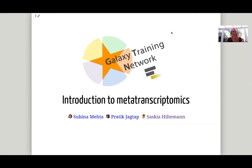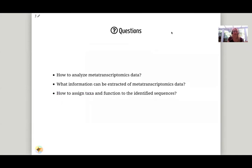Hi everyone, my name is Saskia Hiltemann. I work at the Erasmus Medical Center in Rotterdam in the Netherlands. Today I'll be walking you through the first half of the metatranscriptomics tutorial, and then I will hand over to Subina Mehta for the second half. In this tutorial we will go over how you can analyze metatranscriptomic data and what kind of information you can extract from this, and we'll show you how you can assign a taxonomy and function to the identified sequences.